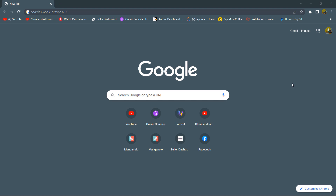Hello everyone, this is Yamin and in this tutorial I am going to show you how you can make a login and registration system in Laravel using Laravel Breeze. I am going to show you everything step by step.